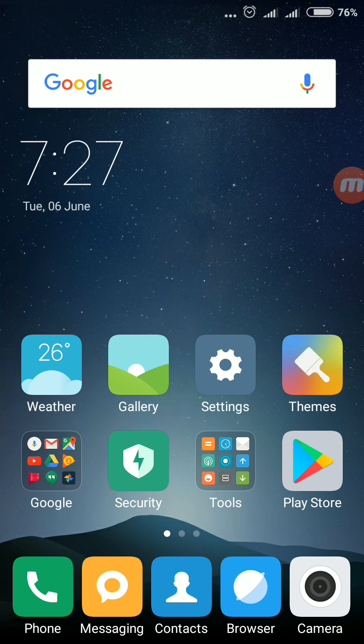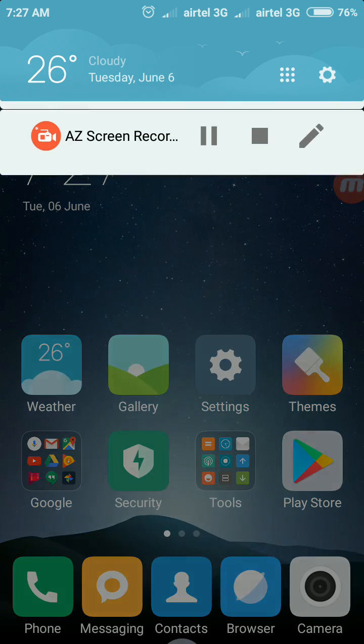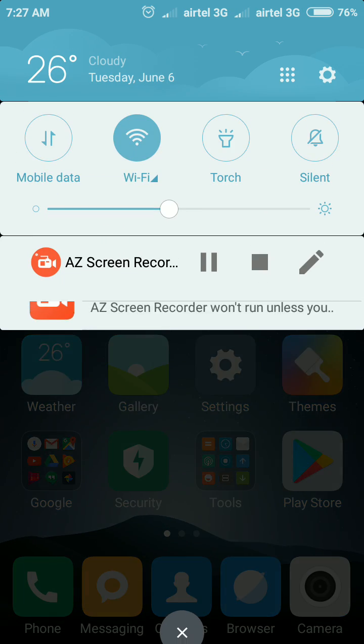In this way you can turn on autorotate screen and turn off autorotate screen in your Redmi Note 4. Thank you very much.